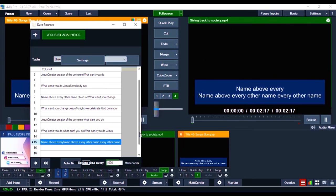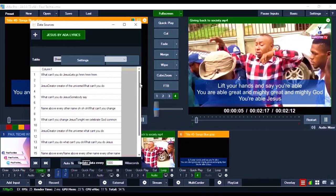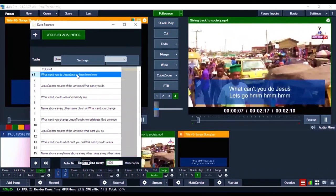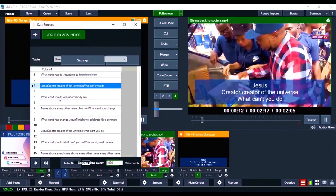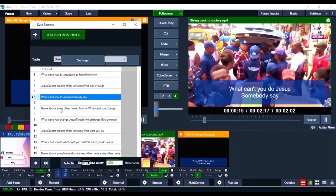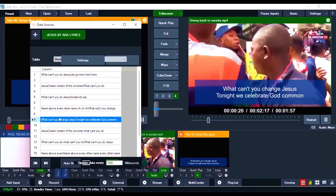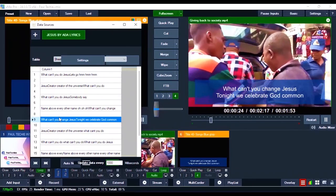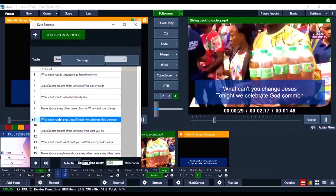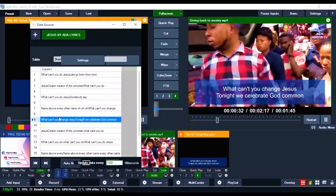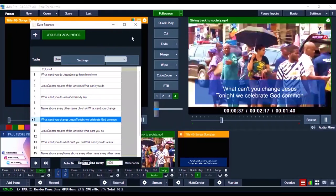This is how it works: when you finish the first line you go over to the next one, and so on. You can see it live — 'What can't you do Jesus, Creator of the universe, name above every other name.' You can sing along to it. If you love this video, subscribe to my YouTube channel and give this video a thumbs up so other people can also see the tutorial. If you haven't subscribed, hit that red subscribe button and turn on the notification bell.